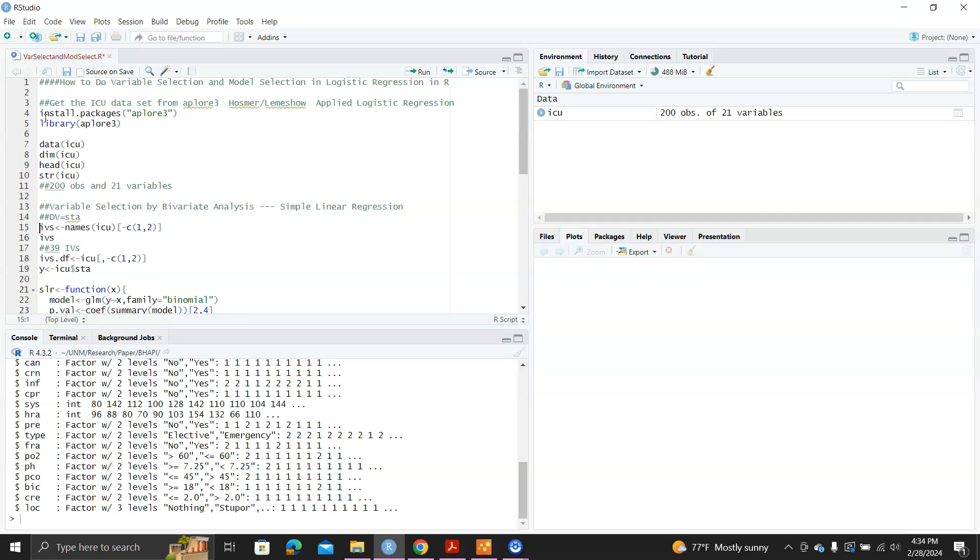So how do we do variable selection? In Hosmer Lemeshow's book, they outline the procedure. What we basically do is we fit one simple logistic regression model for the dependent variable against each and every independent variable. And then we grab the p-value. And we will only keep those independent variables with p-value less than 0.15.